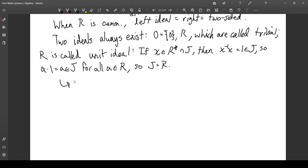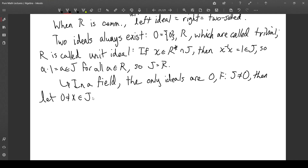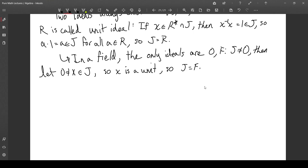This goes to show that in a field, the only ideals are zero and the field itself. Zero is still an ideal regardless. But if you have a non-zero ideal J, let x be a non-zero element of J — but x is a unit, because by definition of a field, every non-zero element is a unit. So by the above argument, J is equal to the whole field. These are some nice results.